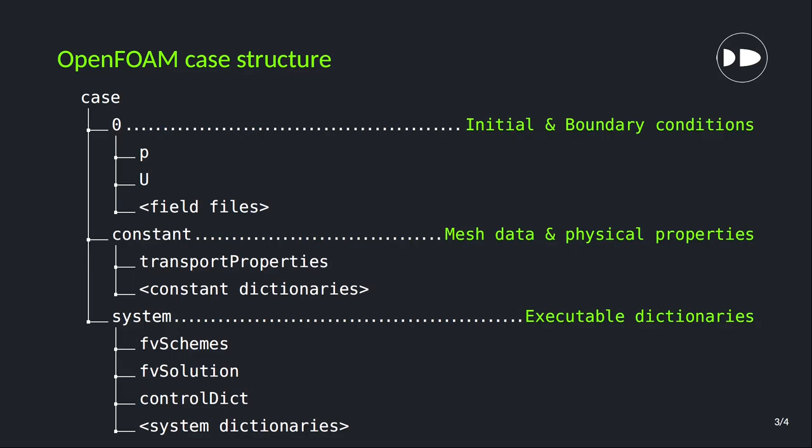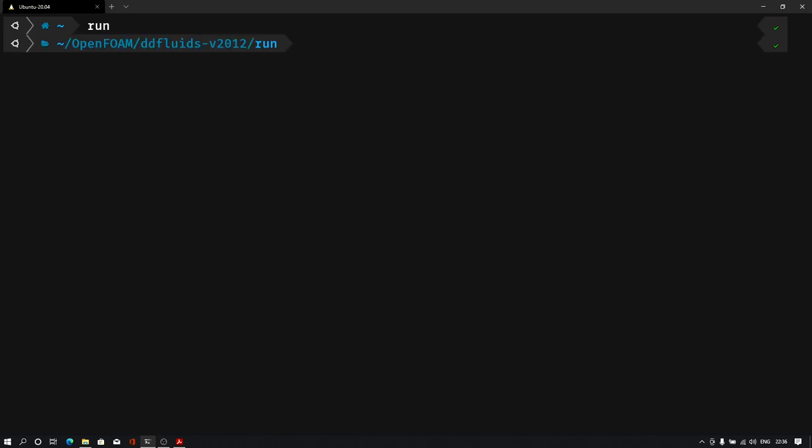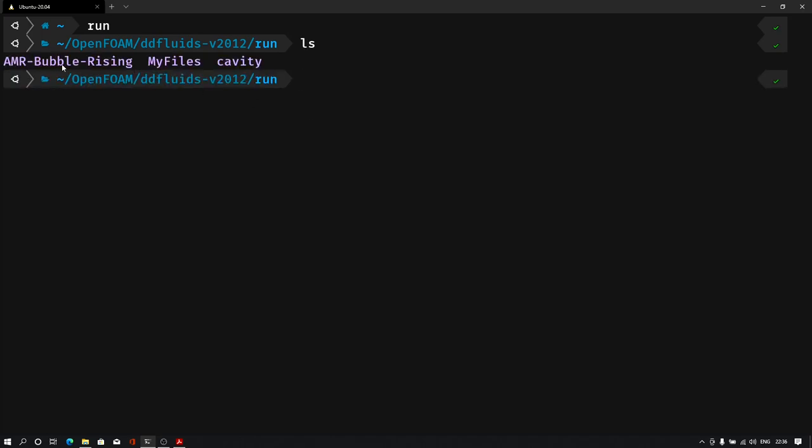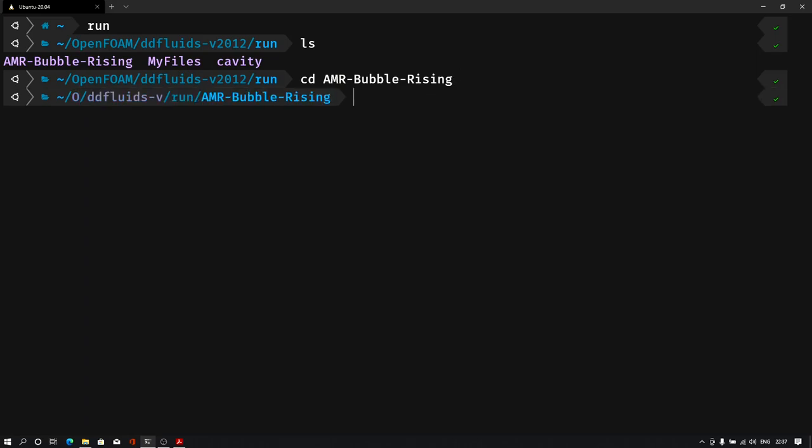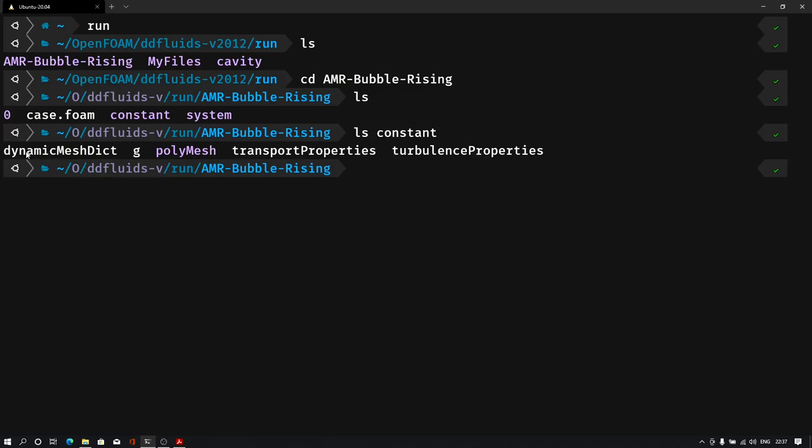Let me open my terminal and show you the folder. In my terminal I will go into my run folder. And in my run folder, as you can see, I have already created this AMR bubble rising folder or case. I will go there. Here, as you can see, zero, constant, and system folders are available. Now into the constant folder.